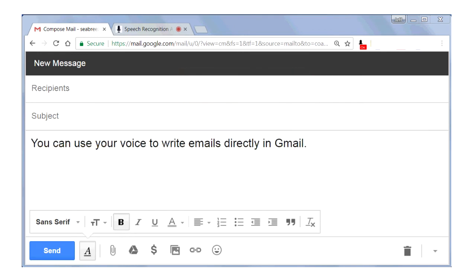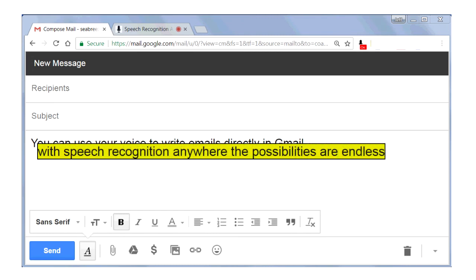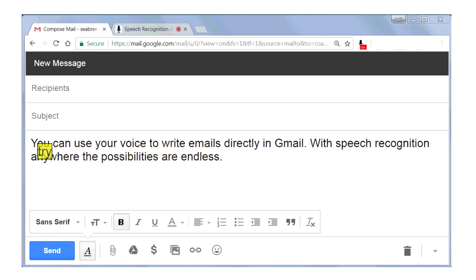With Speech Recognition Anywhere, the possibilities are endless. Try this excellent tool today!